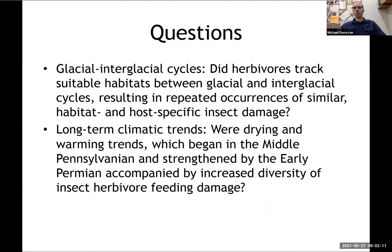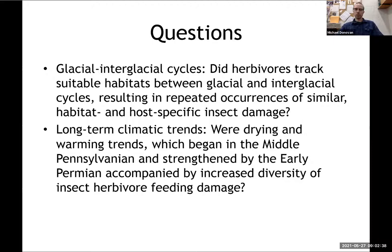The questions I'm going to be talking about are: did herbivores track suitable habitats between glacial and interglacial cycles? If they did, we expect to see repeated occurrences of similar habitat-specific insect damage. How did long-term climatic trends affect feeding? During the warming trends which began in the middle Pennsylvanian and strengthened by the early Permian, was this accompanied by increased diversity of insect herbivore feeding damage? A lot of these patterns are relevant throughout the Pennsylvanian, including in the Kasimovian.